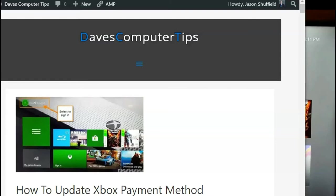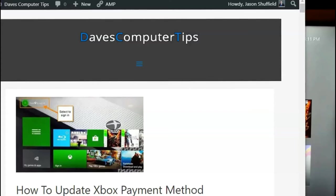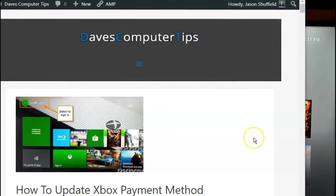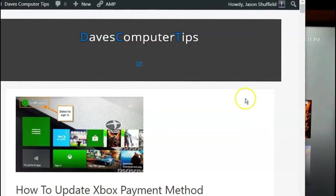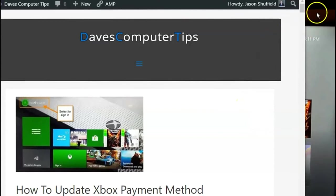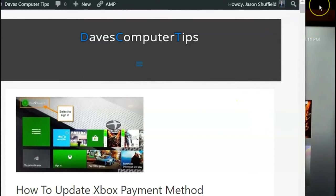Alright, now how do we update Xbox payment method on our Xbox console? The way we do that is we want to go to our Xbox itself. So get your console turned on and log into your Xbox One console. I'm going to do that right now.